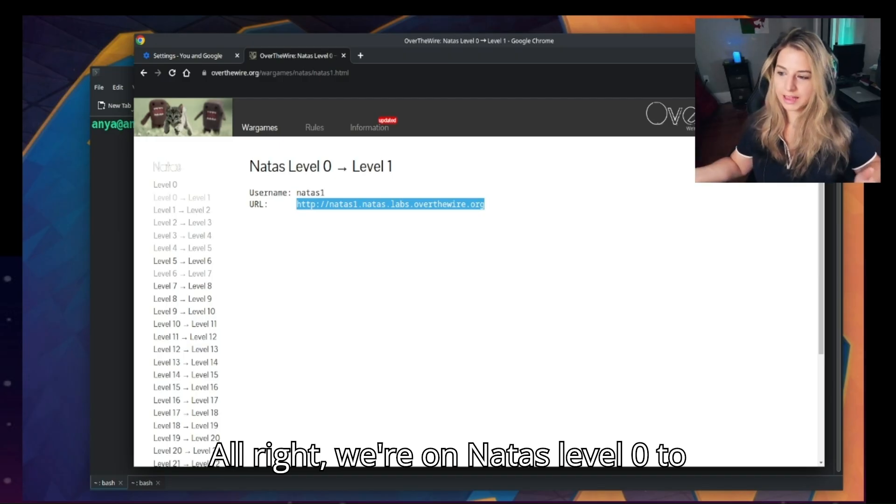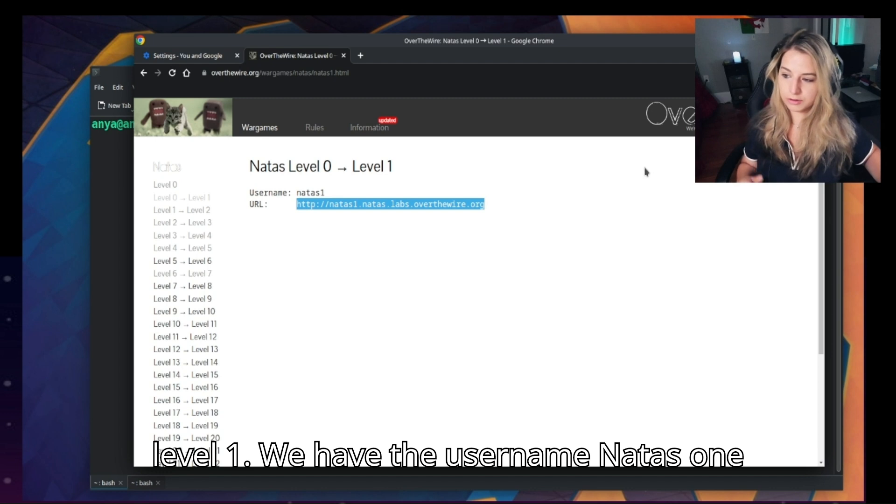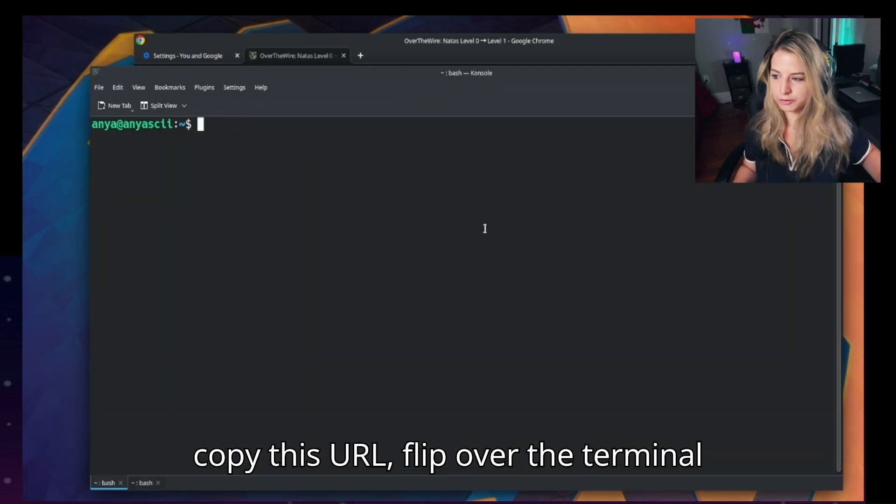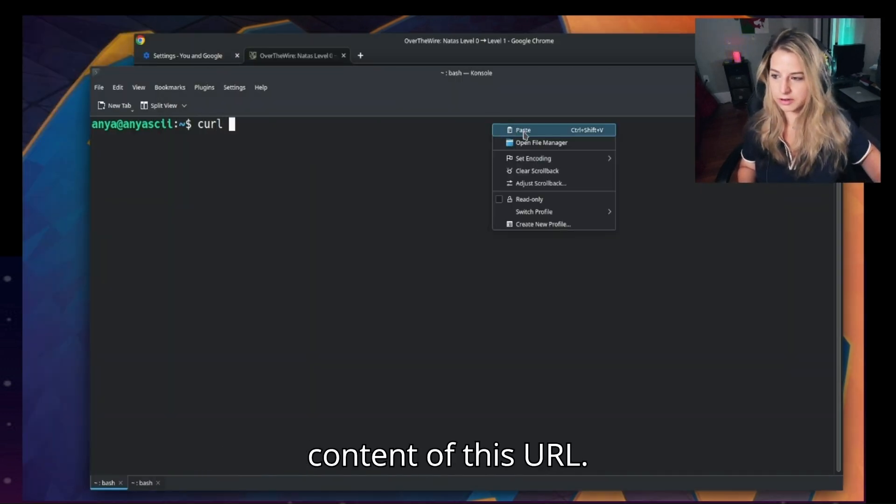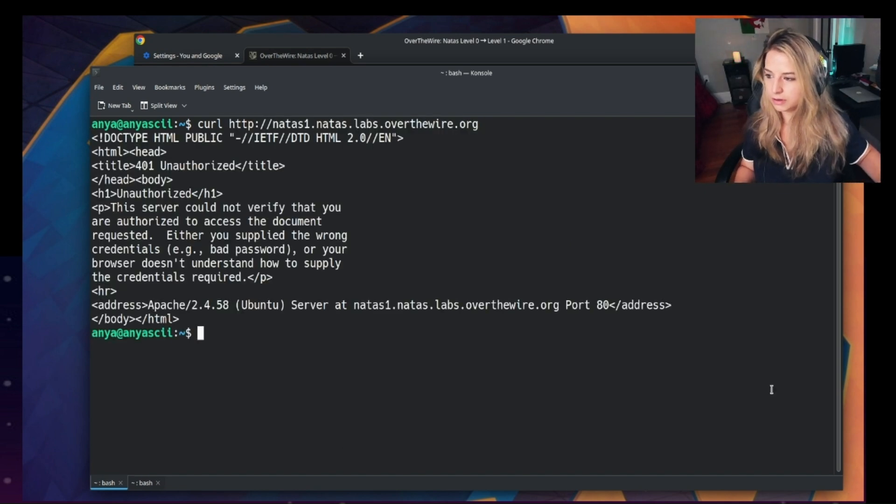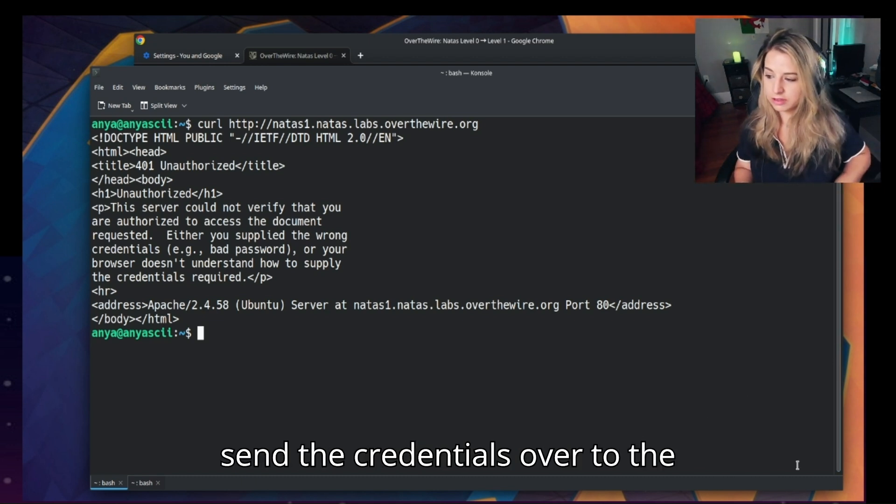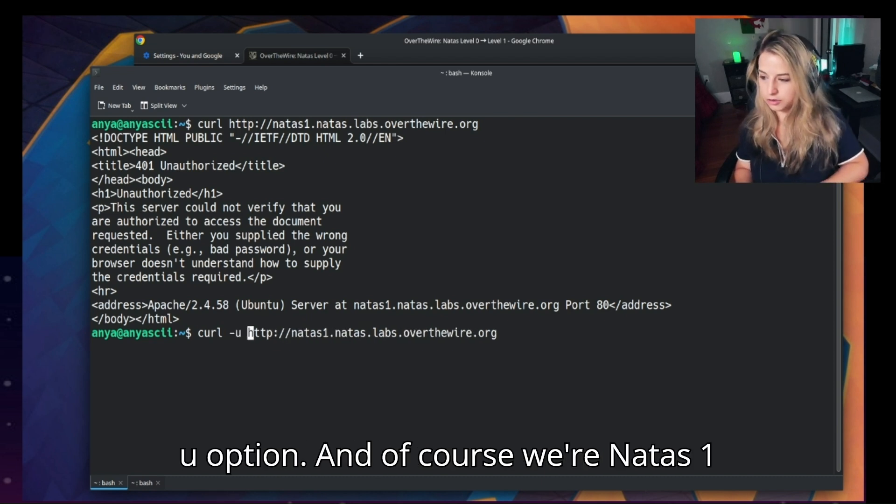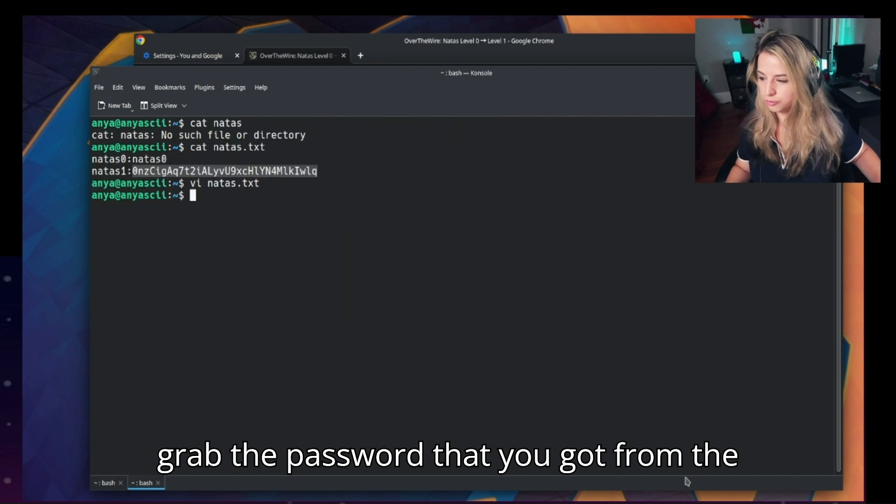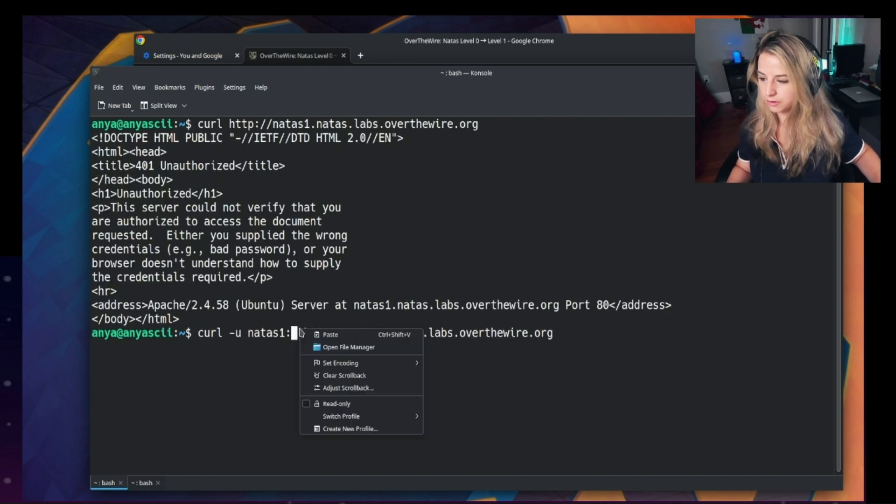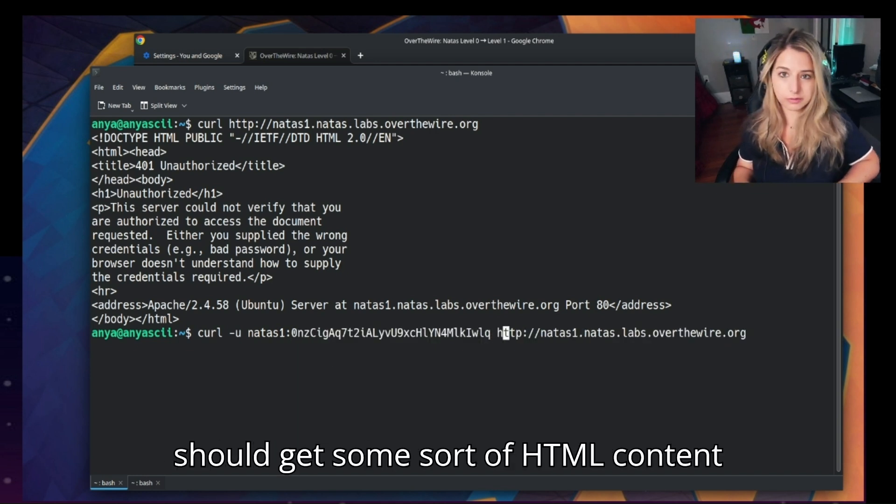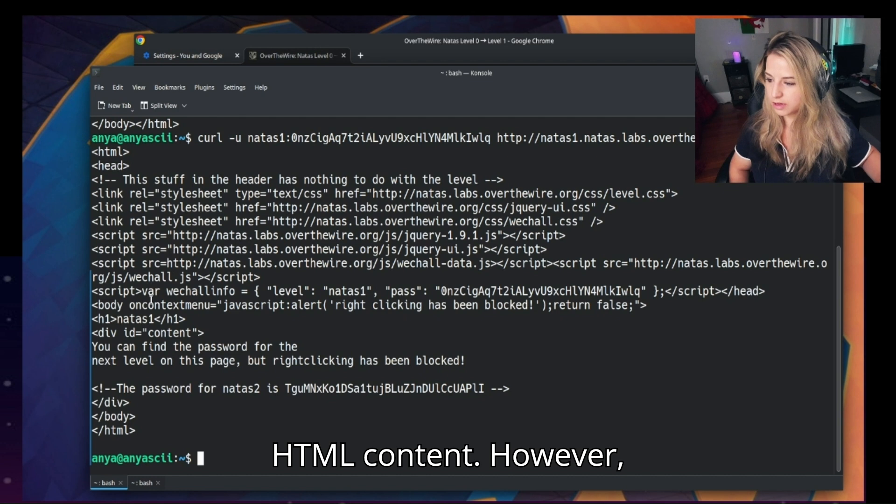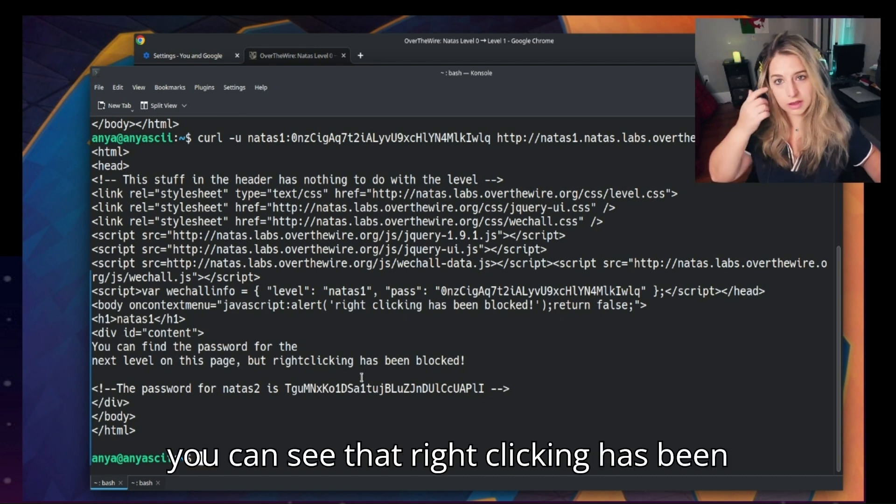All right, we're on Natus level 0 to level 1. We have the username natus1 and the URL here. So let's copy this URL, flip over the terminal, and use curl to look at the content of this URL. And we are again returned a 401 unauthorized error. Let's send the credentials over to the server again with the -u option, and of course we're natus1, and then grab the password that you got from the last level and we'll send it over to the server. You should get some sort of HTML content back. Okay great, we did get the HTML content. However, you can see that right clicking has been blocked.